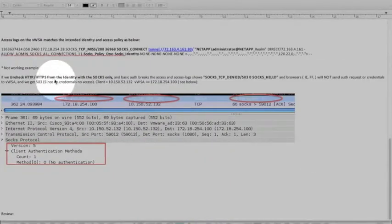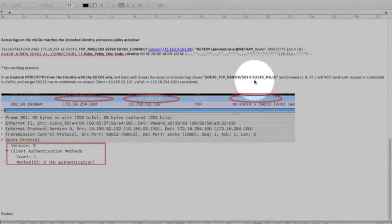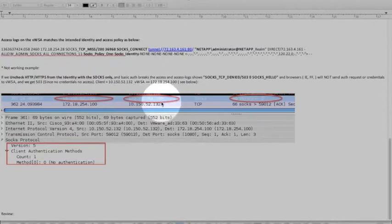So if we uncheck that identity we're going to see SOCKS TCP deny 503 and SOCKS hello on the packet level.